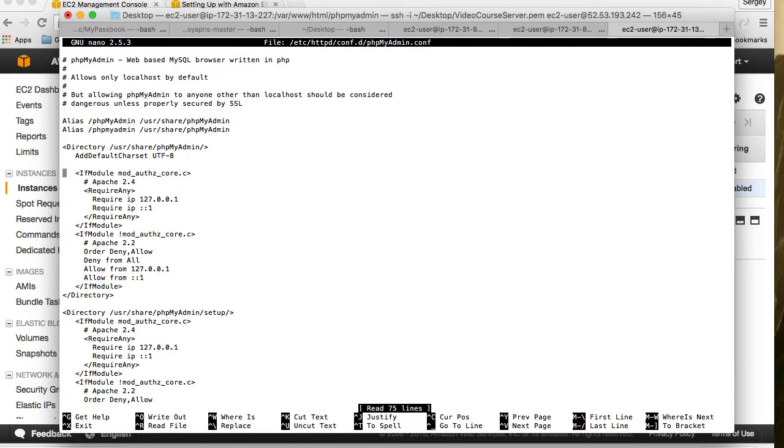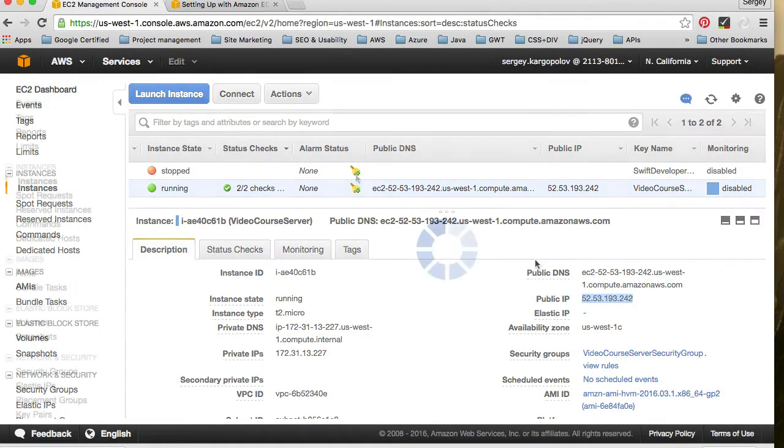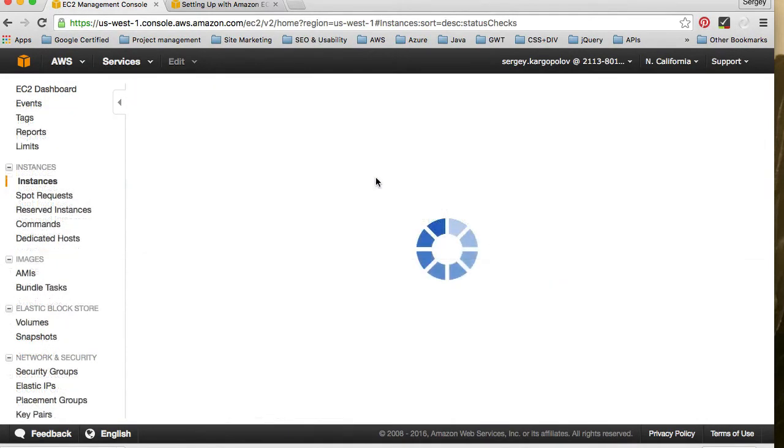In this file we will need to replace this IP address which is 127.0.0.1 with the IP address of our current location so that no one else except us can connect to it.